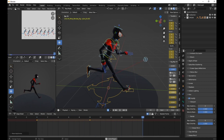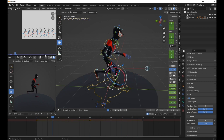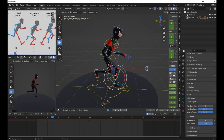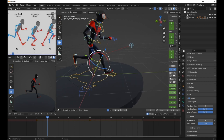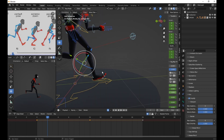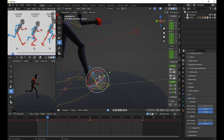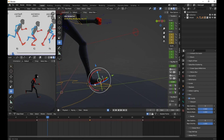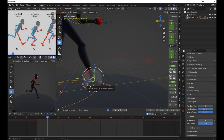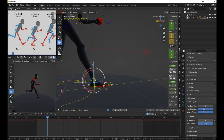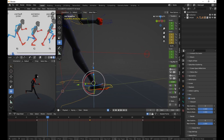Now let's proceed to frame 2, where the character is leaning down. Adjust the pose accordingly, making sure it matches the reference. Continue animating the rest of the frames, staying consistent with the reference. Remember to keep an eye on the keyframes to ensure a seamless animation. Finally, you can refine the animation by adding more details, adjusting timing, and making any necessary changes.